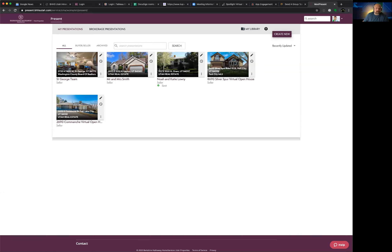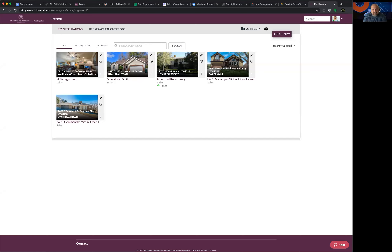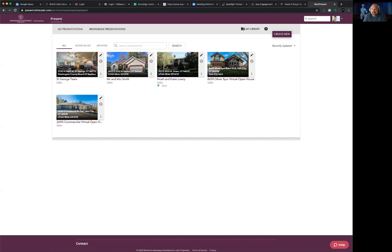First things first: if you're having trouble with Moxie, 99% of the time it's because you're not using Chrome. I've had agents say they've been using Safari or Internet Explorer with Moxie for a long time without issues — that may be the case, but something always goes wrong, usually in the search fields or filter fields when you're looking for properties. First and foremost, make sure you're using Chrome.